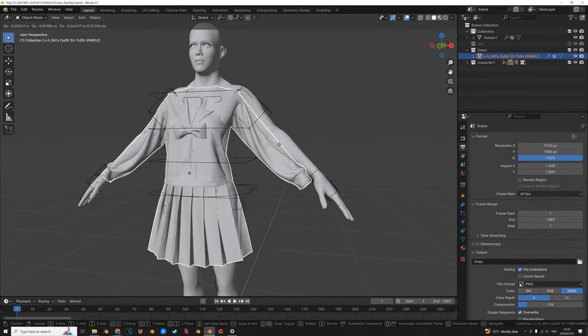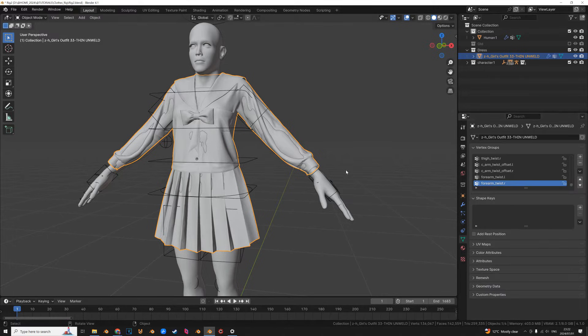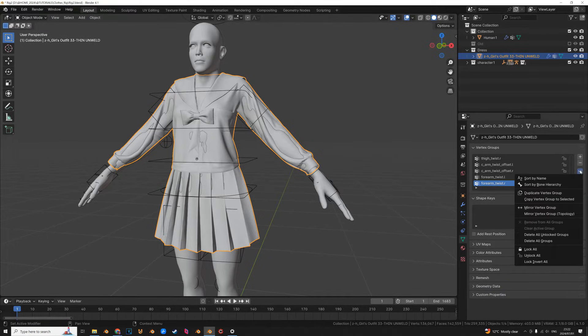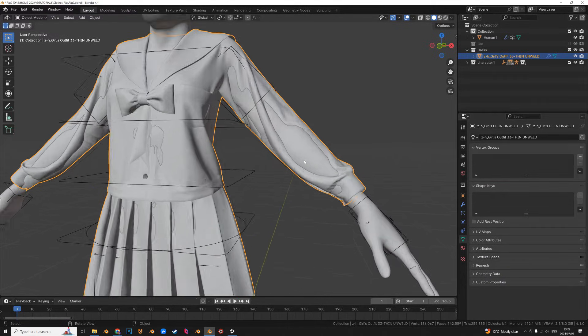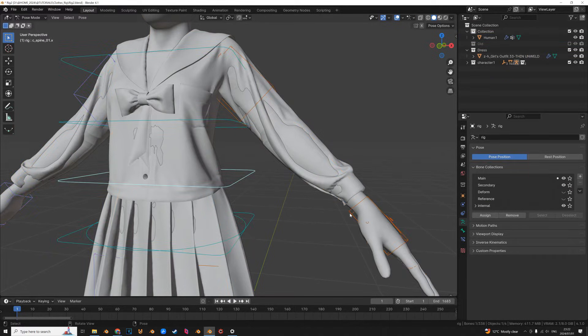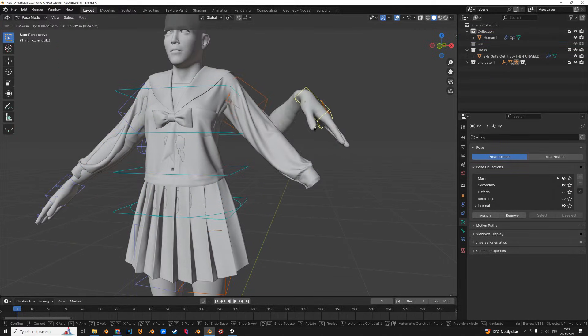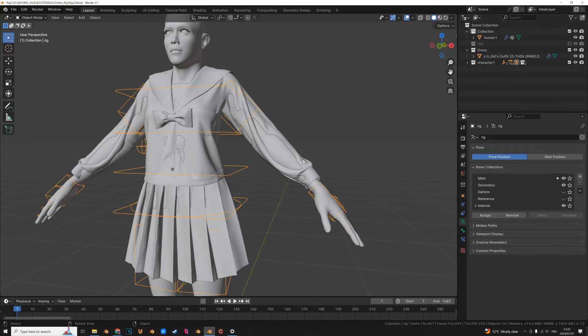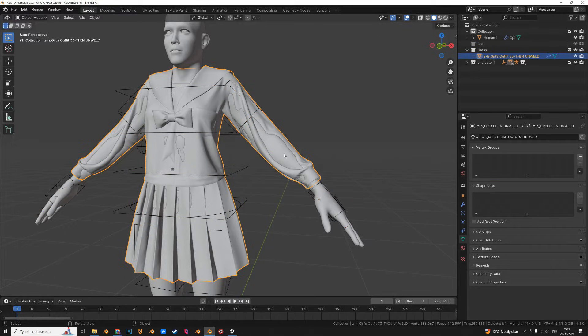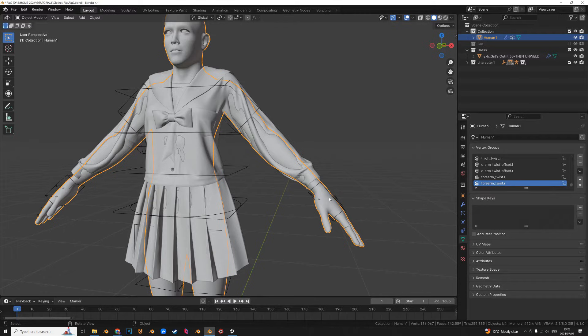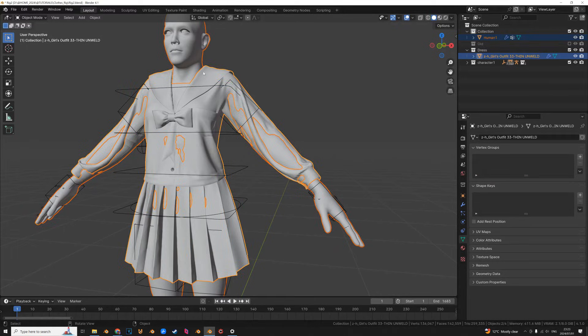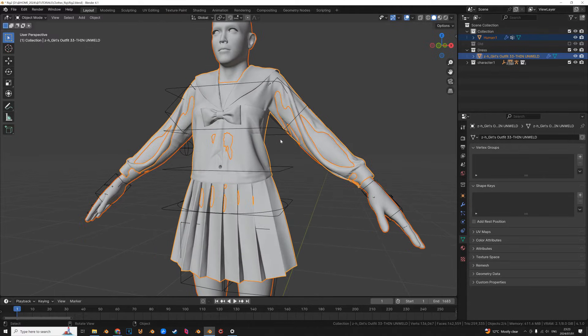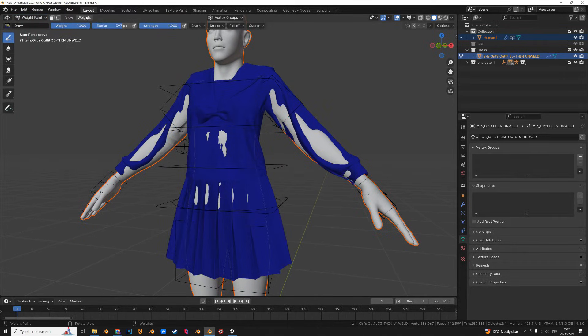So it doesn't matter if it already has weight paints, you could just, in fact let's remove it. Delete all groups. So with the body skinned, that is more than enough information to work with. So what we're going to do is transfer weights from the body to the clothes. So we're going to select body, hold shift and click on the clothes. So the clothes need to be highlighted by the bright orange and then we're going to go into weight paint.